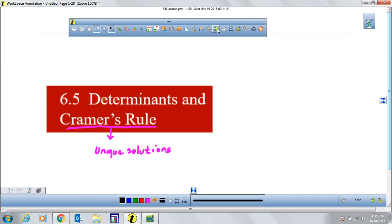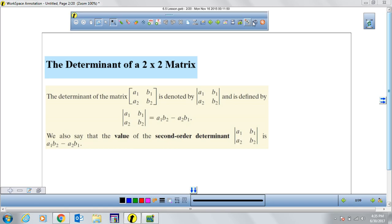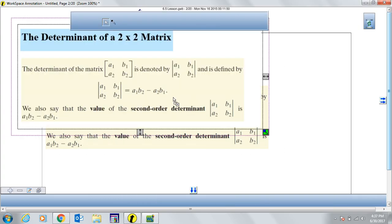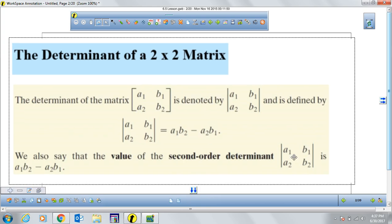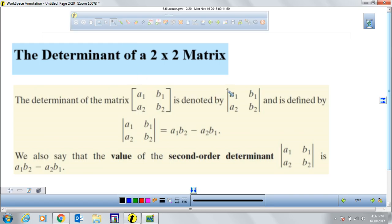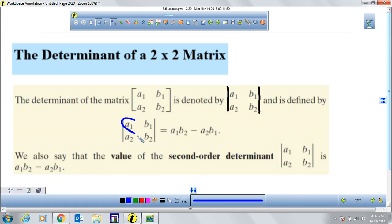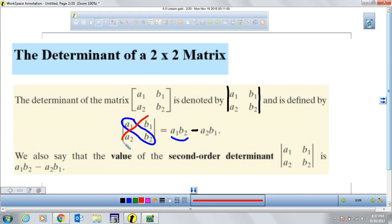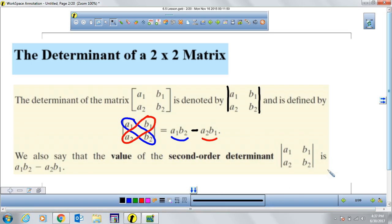Now let's start with determinants. What's a determinant? A determinant is basically the value of a matrix. To find the value of any given matrix — the determinant — we're going to start with 2×2 matrices, two rows by two columns. A determinant is represented by absolute value bars. To find the determinant of a 2×2, you multiply the two values in one diagonal (a1 times b2), then subtract the multiplication of the two values in the other diagonal.